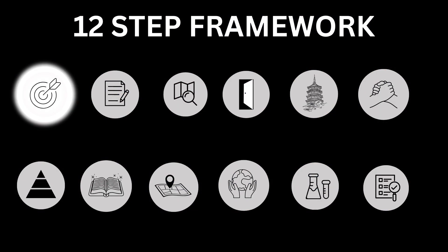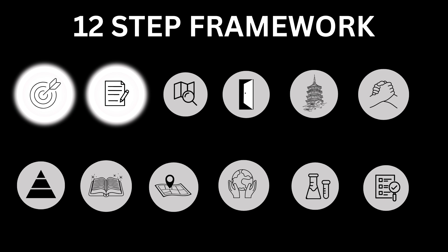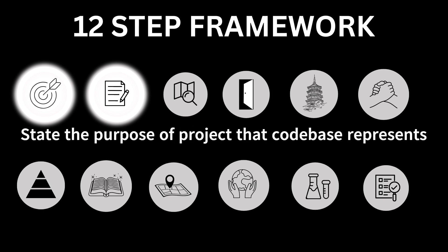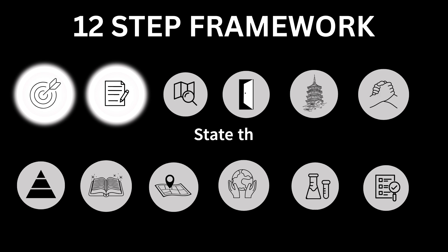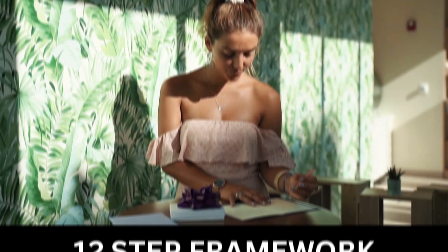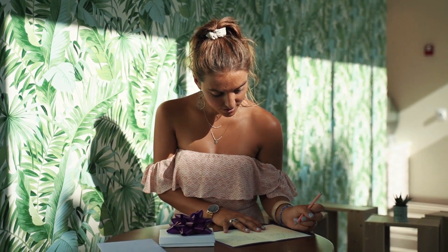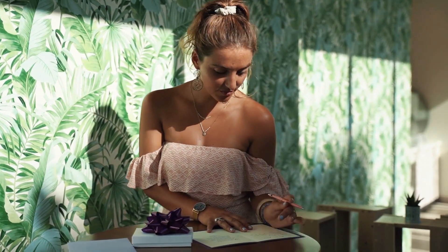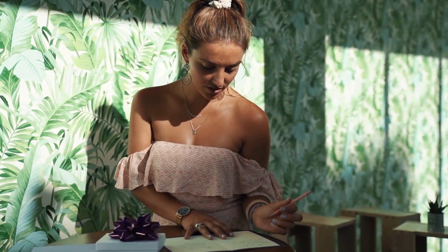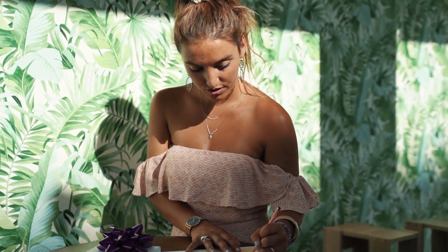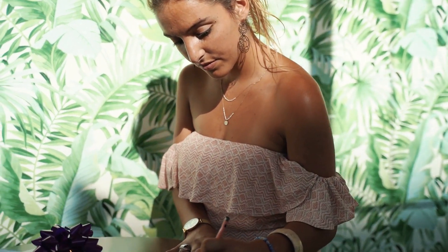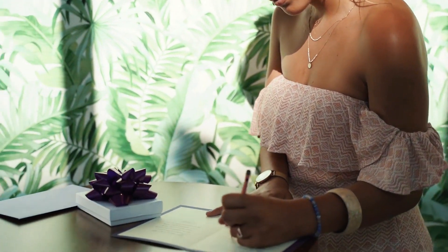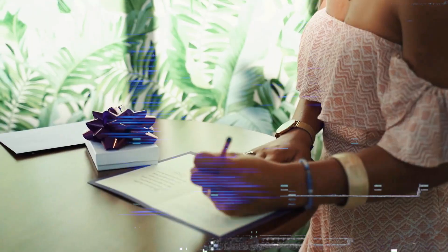Number 2: State the purpose of the project that the codebase represents. State clearly and in detail what that codebase is for, how it is being used, what it is serving. By doing so, this will help you in efficient use of time.